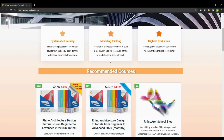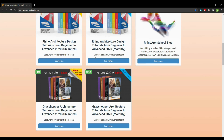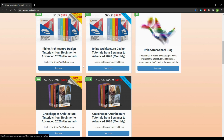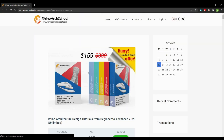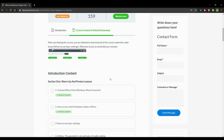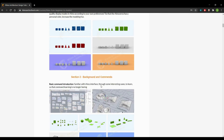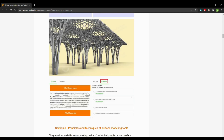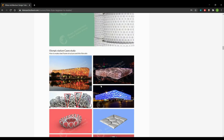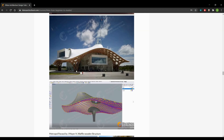The first option is an unlimited-time course; the second is a monthly payment course — they are the same courses, just different purchasing methods. Throughout these courses you'll get a step-by-step approach to modeling organic and parametric architectures through interesting case studies and famous architects' projects, for example Zaha Hadid's projects, MAD projects, BIG Architects, Shigeru Ban, and many more. Join our professional architecture course and design your own miracle.